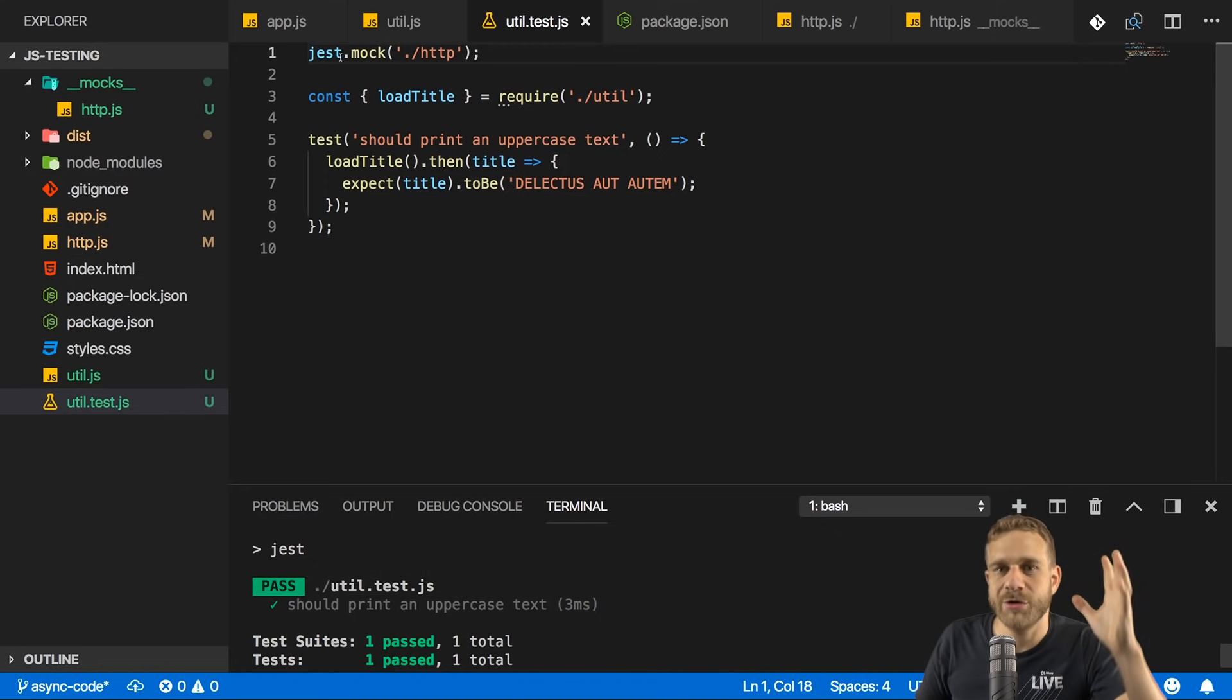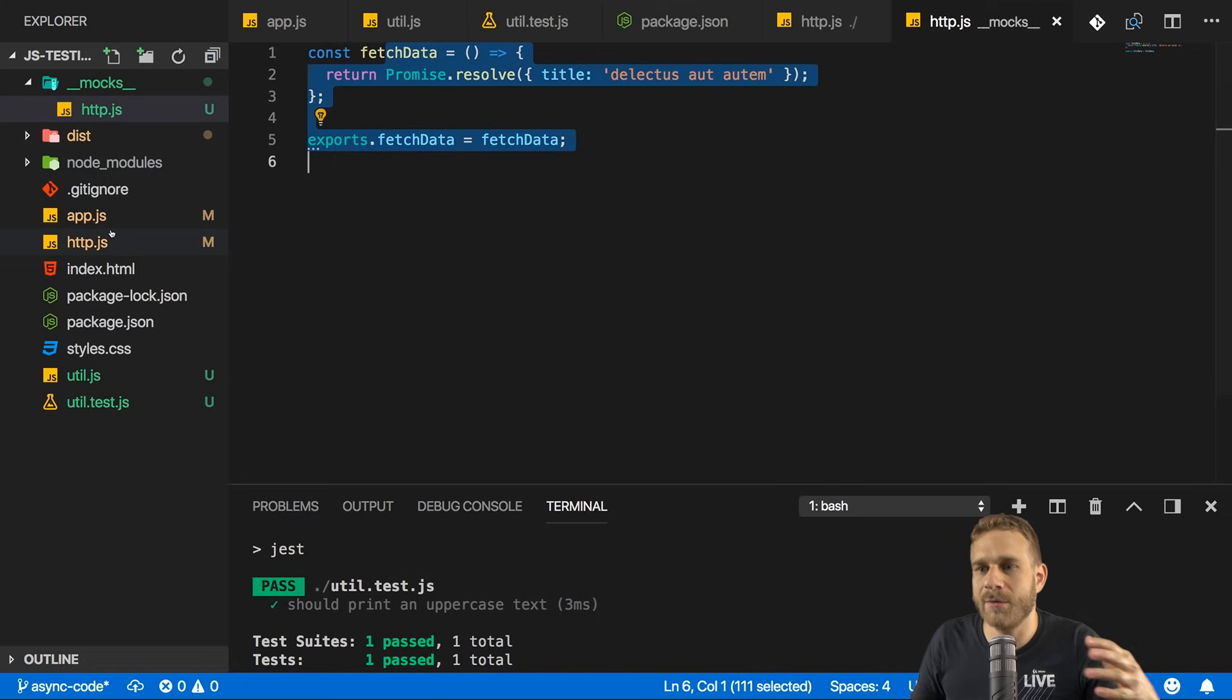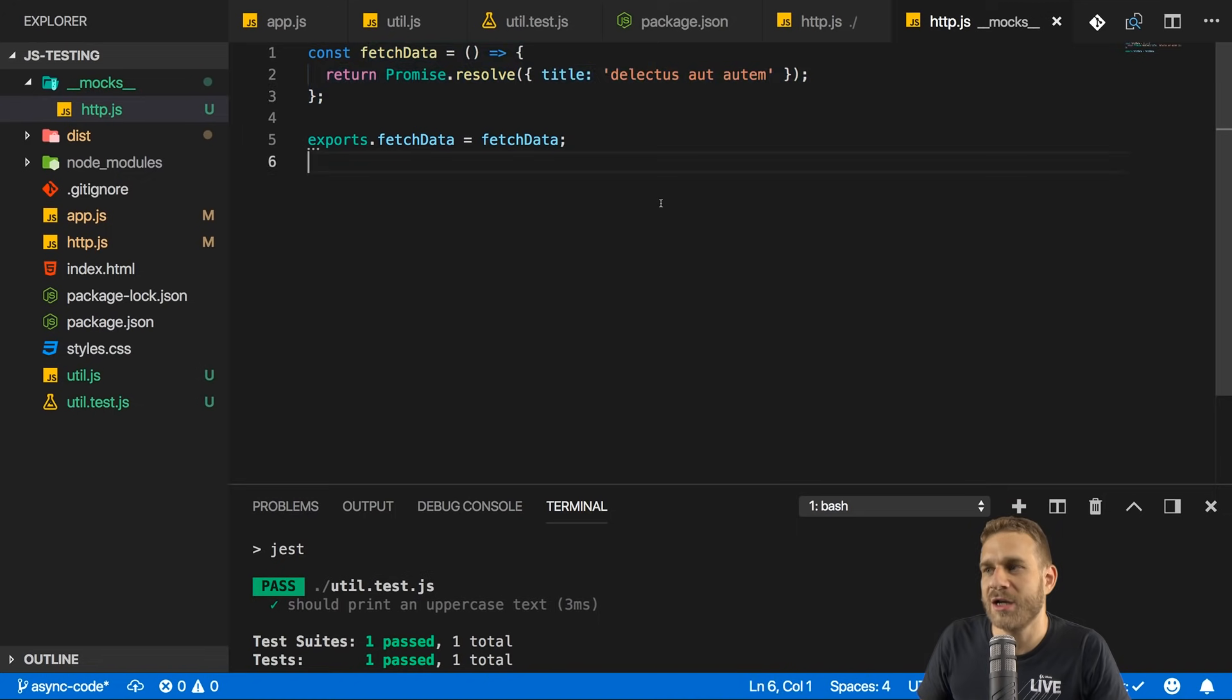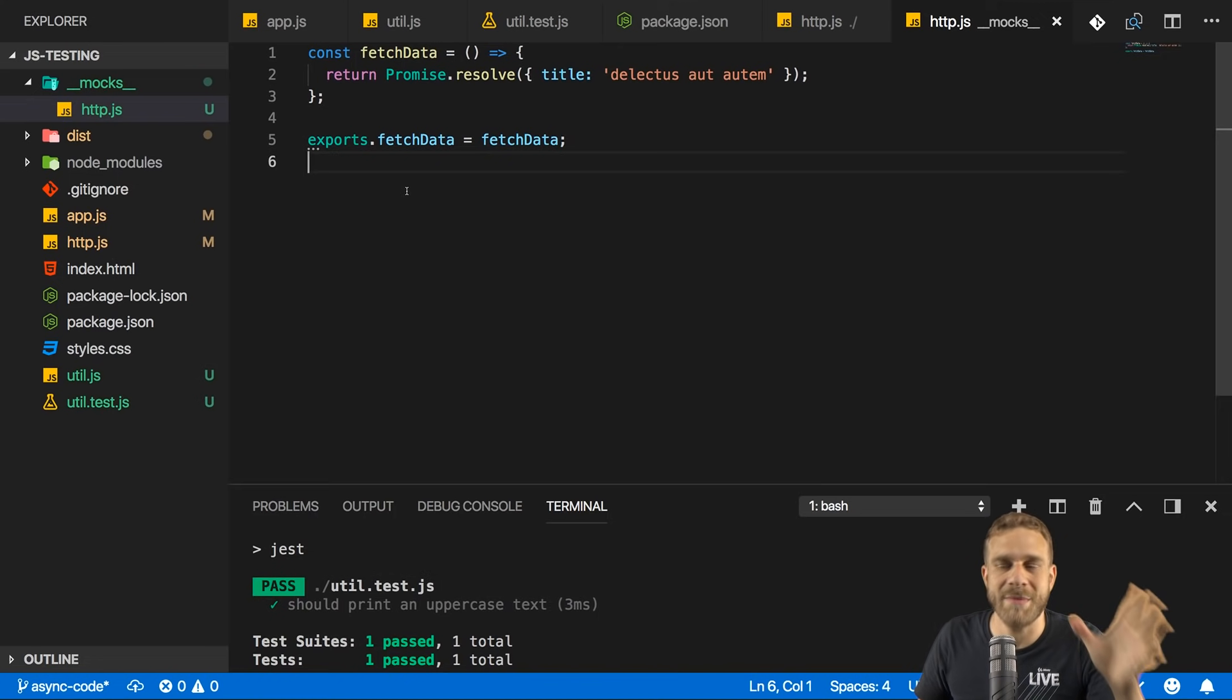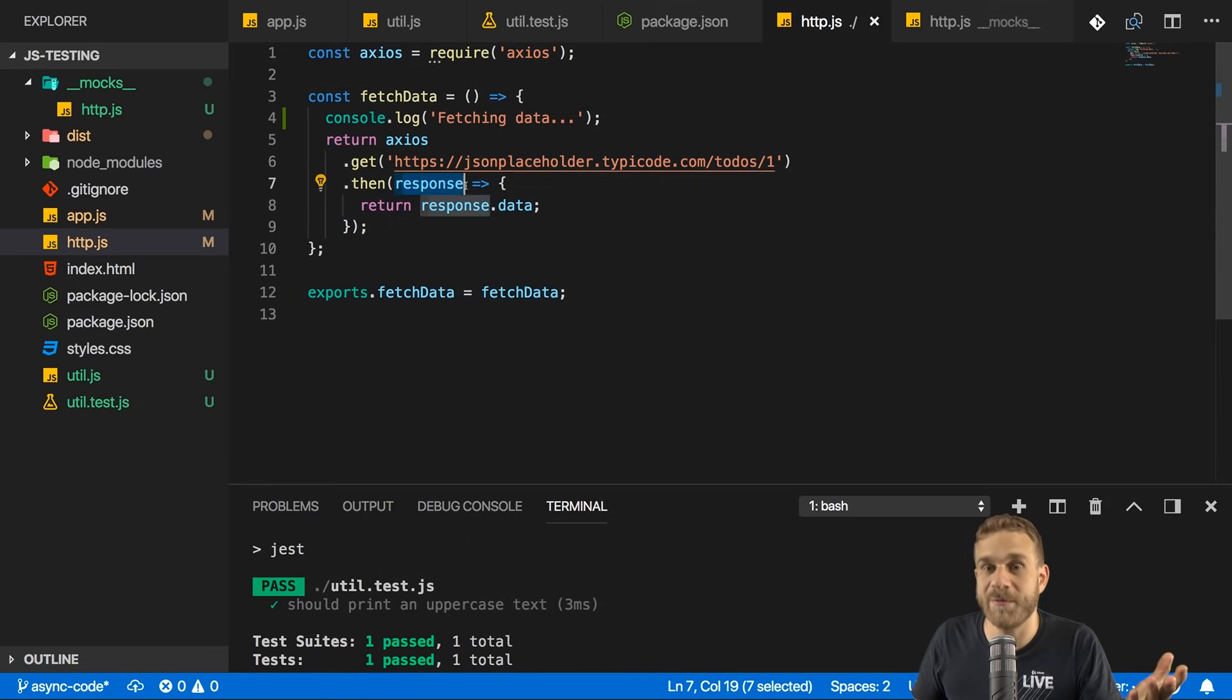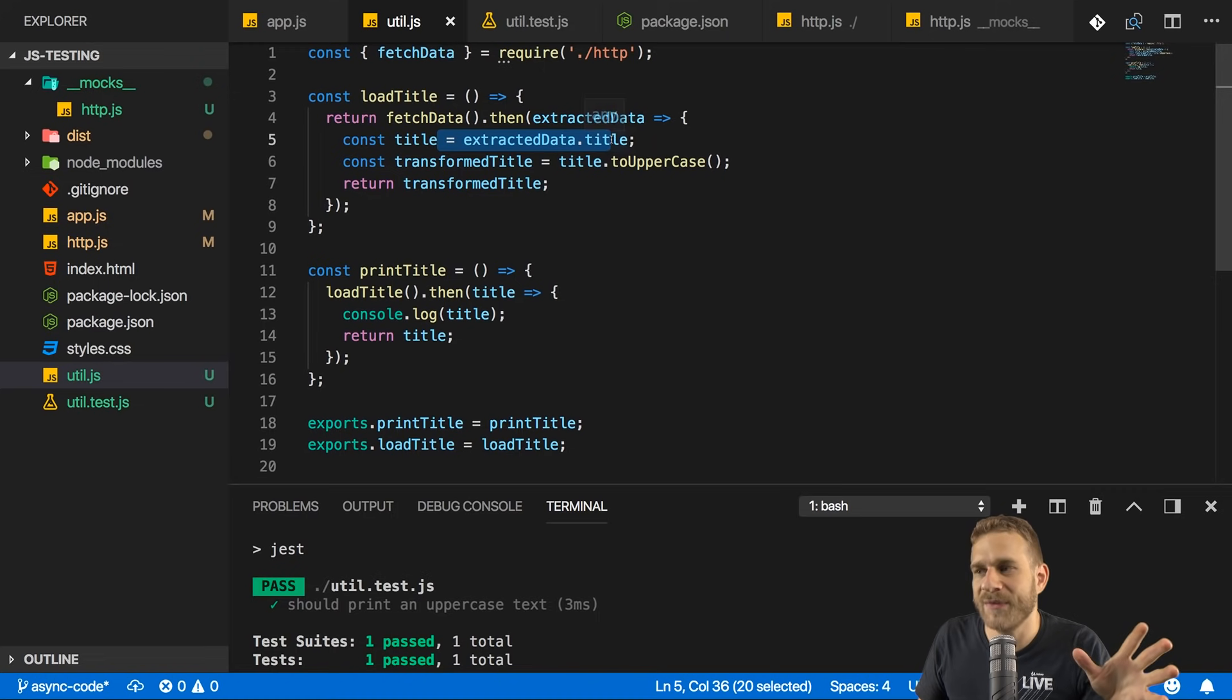Because what now happens is, when this test gets executed, when this testing file gets executed, Jest goes ahead and replaces the http file with our mocked file. So all the functions that are exported here are then replacing the functions we are normally exporting in the real http file for our tests only. So for the tests only, we use our mocked functions here, so this dummy fetch data, which gives us back an object that allows our functions to work fine, but which does not hit the API. Because we don't want to test the API response, and we don't want to test the Axios get method.